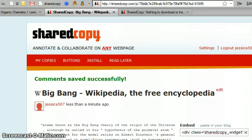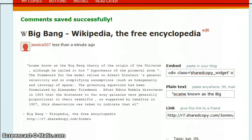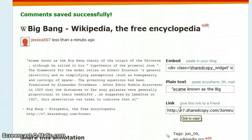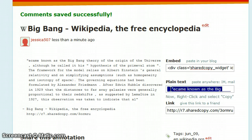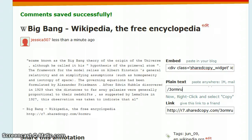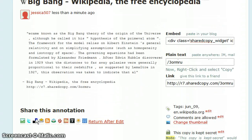That will lead you to this page — SharedCopy. As you can see, you'll be able to share the link of the site that you annotated. You can also copy the stuff you highlighted, in case you just want the main points of the article. You can also embed it in your blog, or share it through other portals, as you can see here. That's pretty much it. I hope you find it useful, and good luck! See you next time. Thank you.